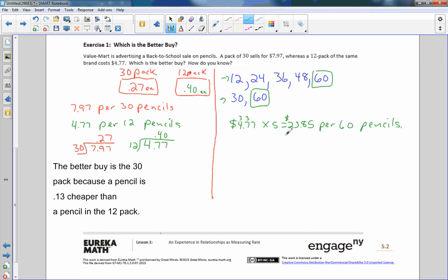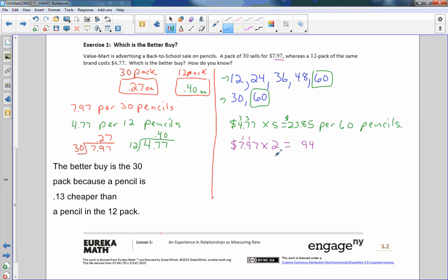So I found how much 60 pencils would cost. Now if I find out how much 60 pencils cost here, it would be the price of a 30 pack is seven ninety seven. So I'd say seven dollars and 97 cents times two packs to get up to 60 will equal, seven times two is 14, carry the one. Nine times two is 18 plus one is 19, carry the one. Two times seven is 14 plus one is 15. So the price of 60 pencils in the 30 packs is $15.94 per 60 pencils.